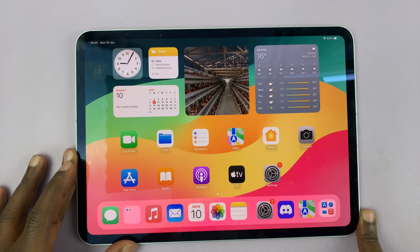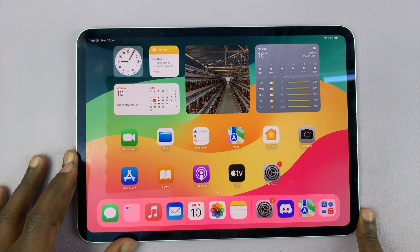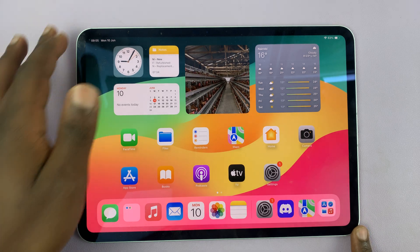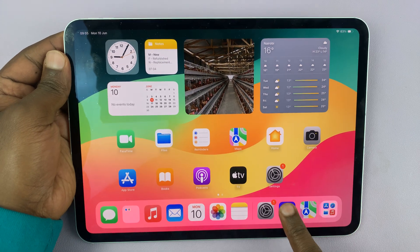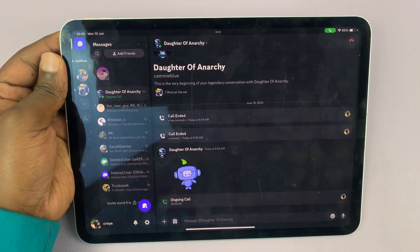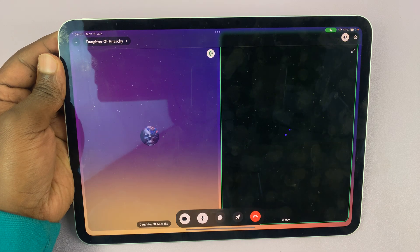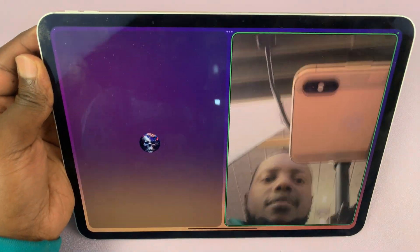I have the M4 iPad Pro and I'll be showing you how to use Center Stage on this iPad. Center Stage works when you're in an active video call, so I'm going to go for a video call — maybe on Discord or any other service. It could be FaceTime or anything else. Let me just use Discord for this example.